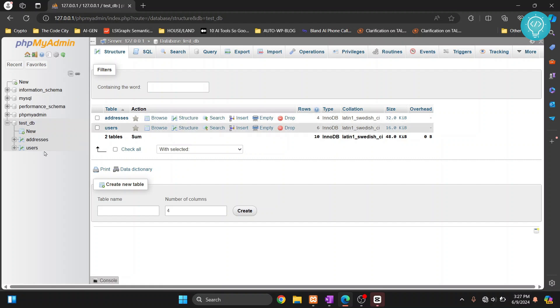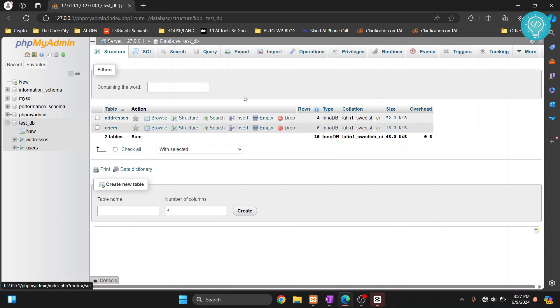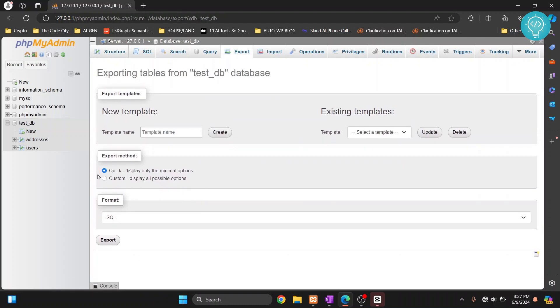First of all, click on the database that you want to export and you will see all the tables inside the database. Now just click on export. Here you'll get a bunch of options.